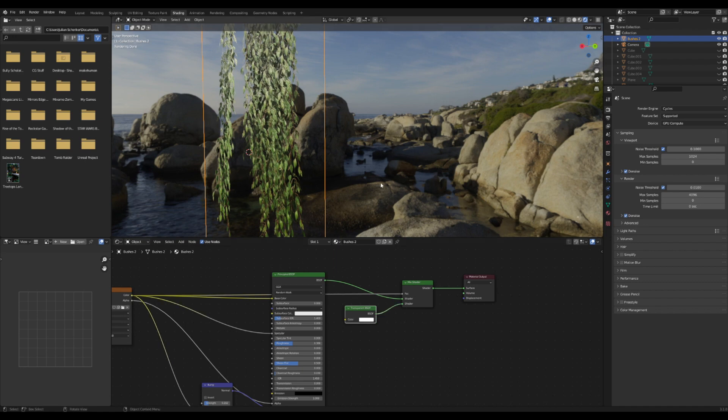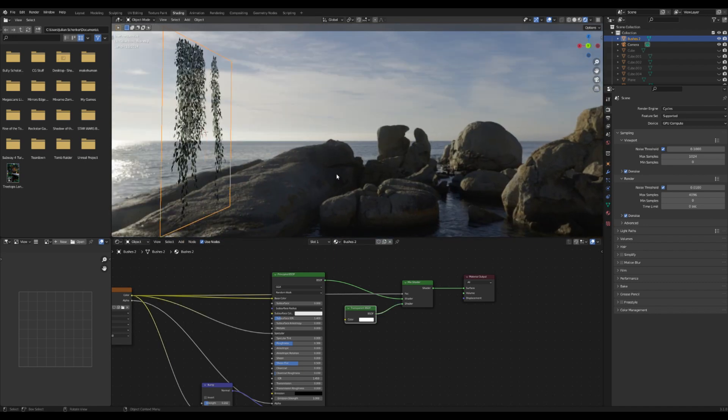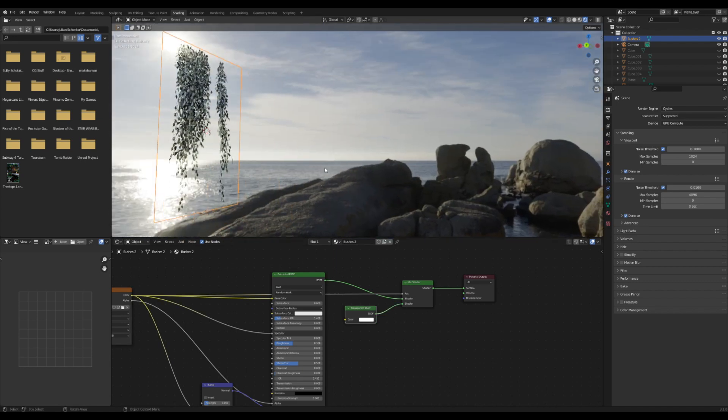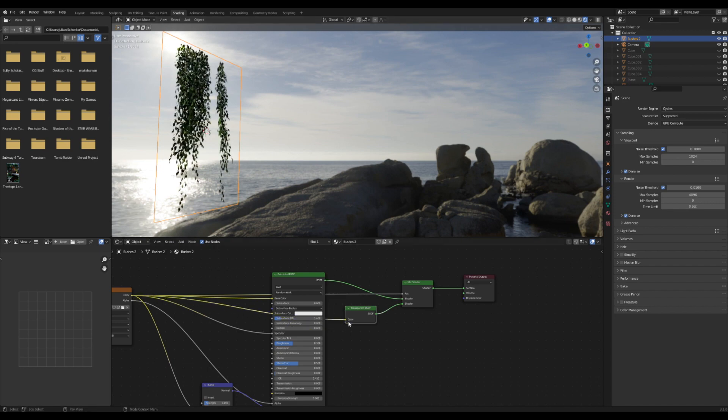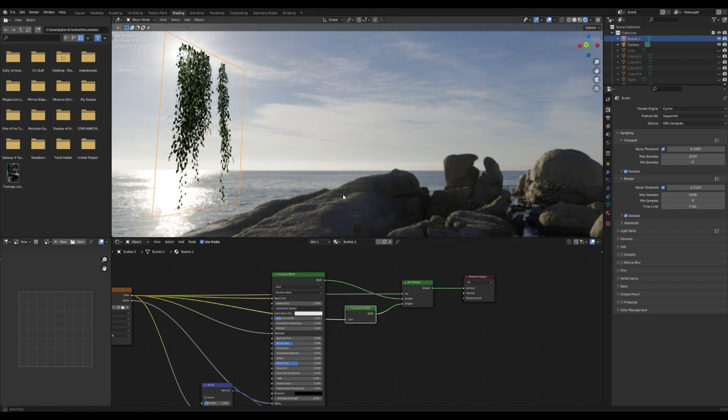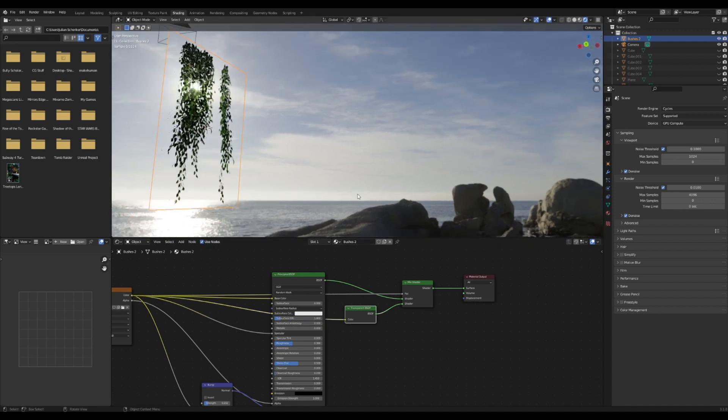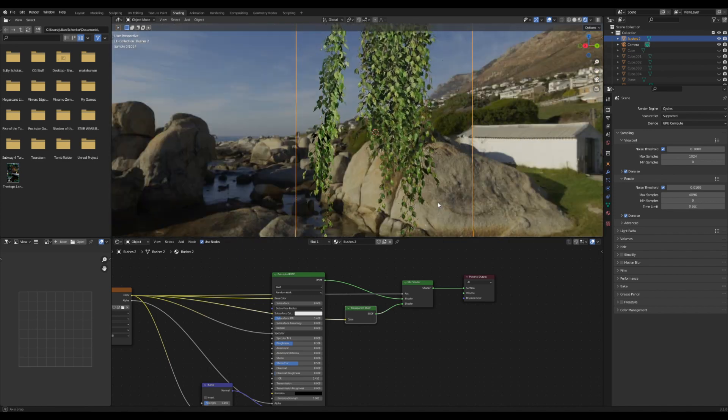If you go around to the back, you can see that they're completely see-through. I think that's just too much, so I'm going to plug this texture into the transparent. Now the light only bleeds through just a little bit. Awesome.